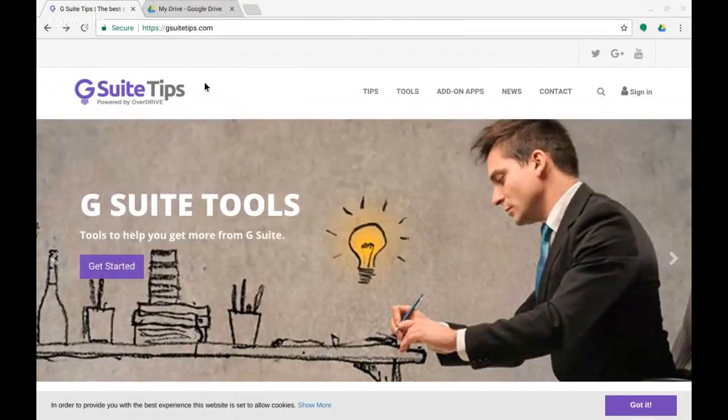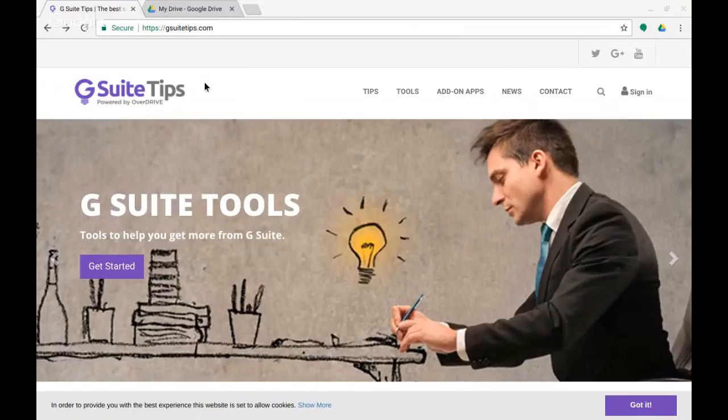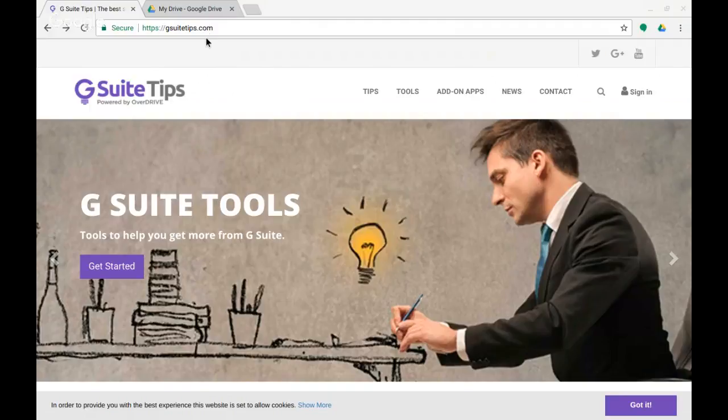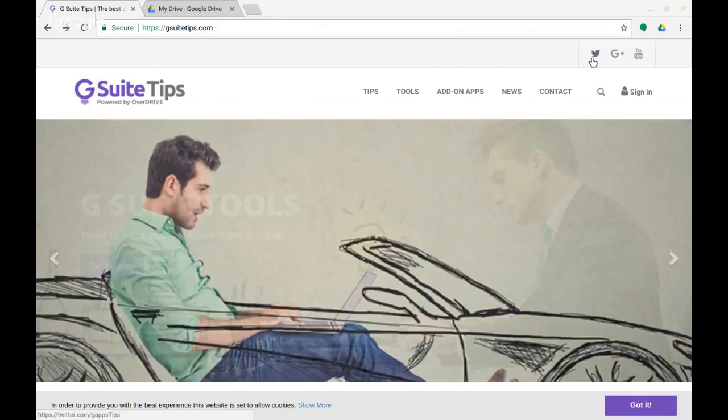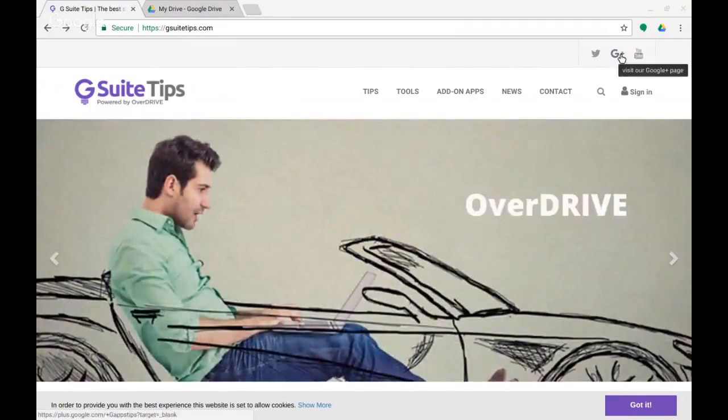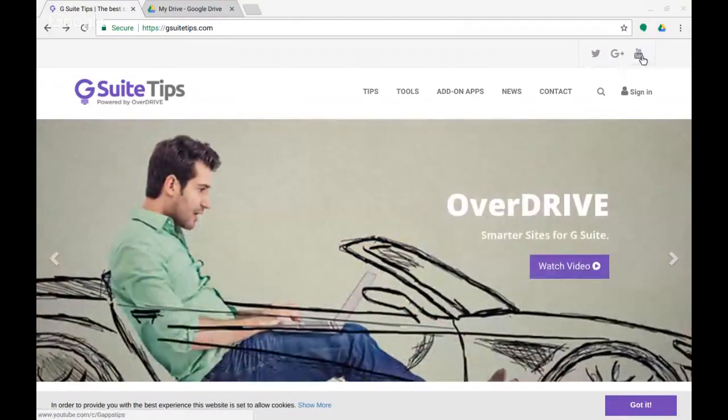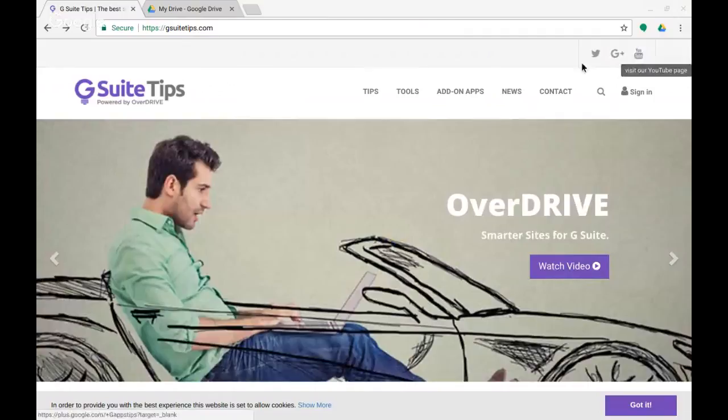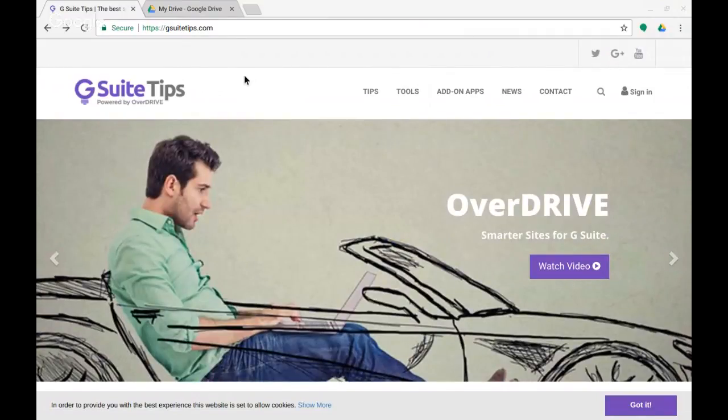Hi, this is Steve from the G Suite Tips team here in the UK. You can find us online as usual at GSuiteTips.com, our website with all the tips, and you can follow us on Twitter, Google Plus, and the YouTube channel.